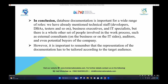In conclusion, database documentation is more important for a wide range of roles: database administrators, testers, stakeholders, IT executives, IT specialists, business executives, business development executives, and also the decision makers who are in higher-level management of the business and directly connected with the system as a main stakeholder.